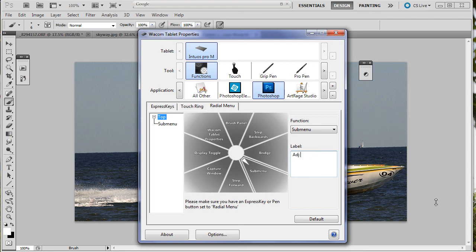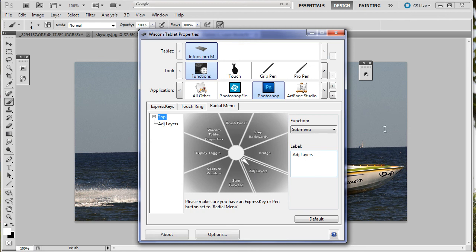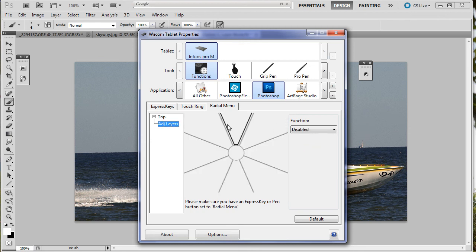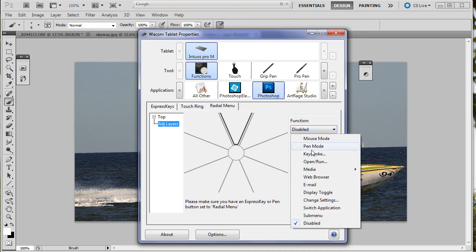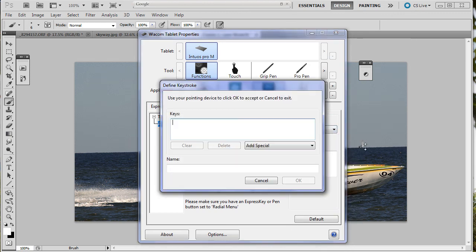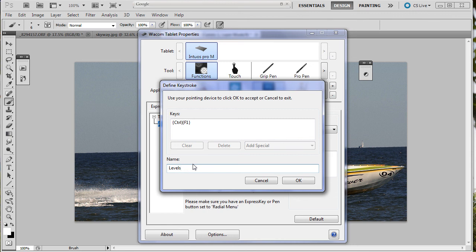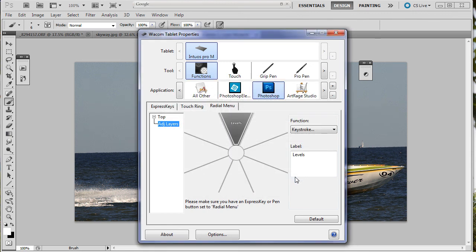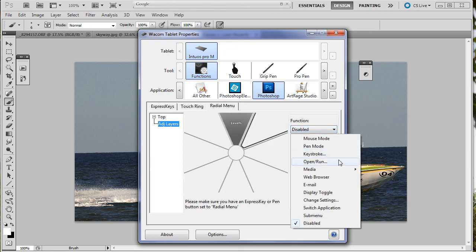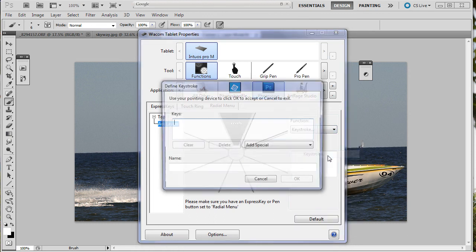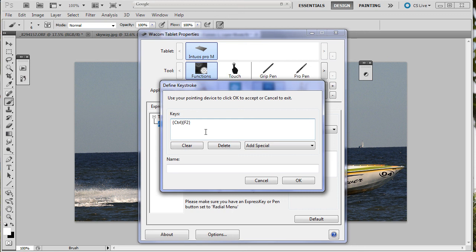That shows up over here and in here in the little pie piece. Now we'll go to here and we're going to make the first one. It's going to be a keystroke. Control F1 is levels. Now we're going to go to the second one which is disabled. It's going to be control F2. Hit the button. And that's curves.